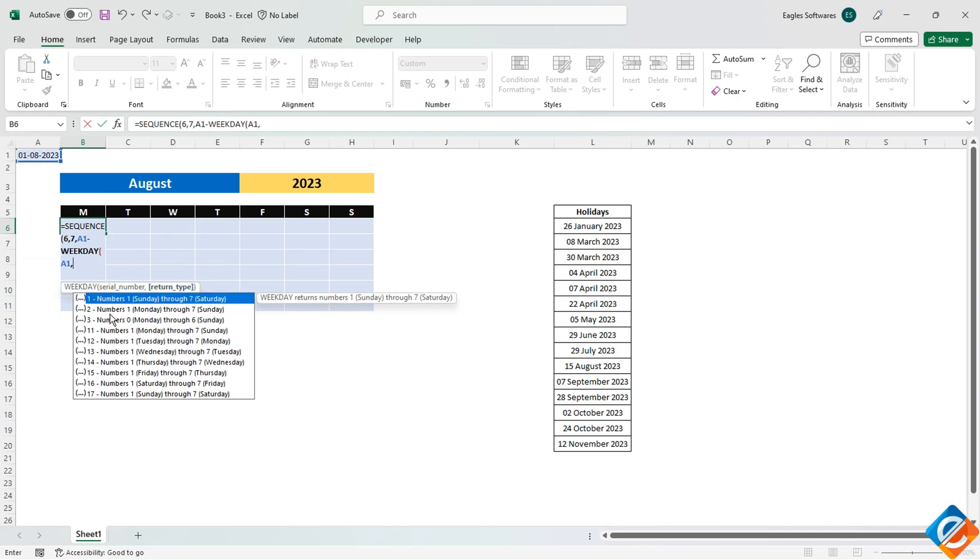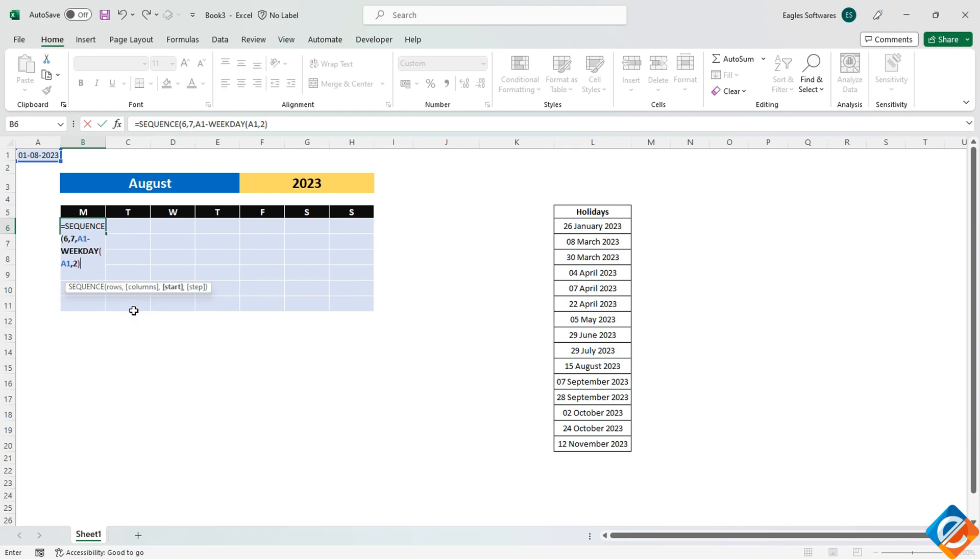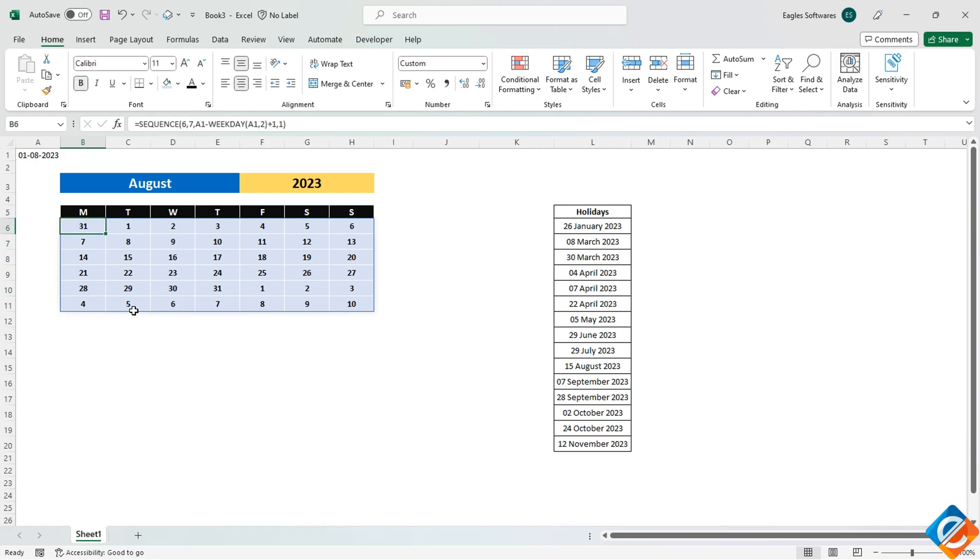For the return type, we want the days to be labeled from Monday to Sunday, so we'll choose 2, close the bracket, add 1 to it, and specify a step of 1 to increment the count by 1 for each day.